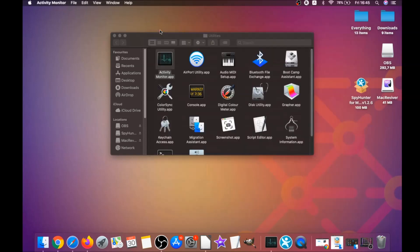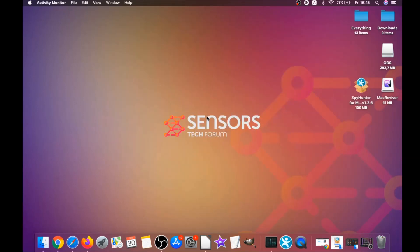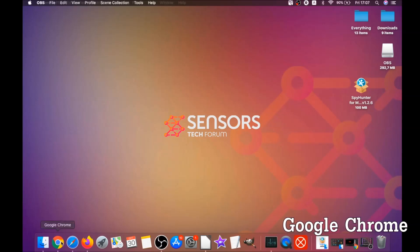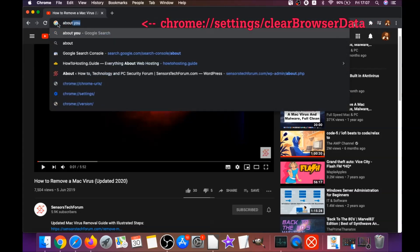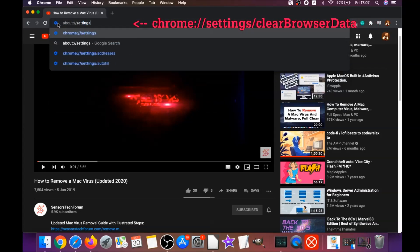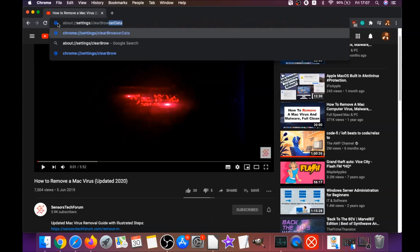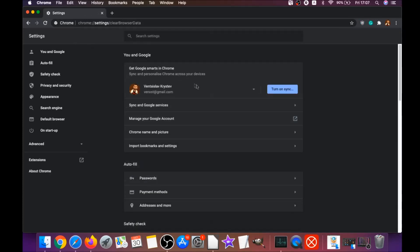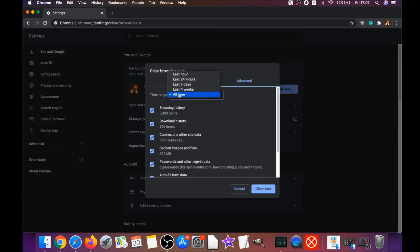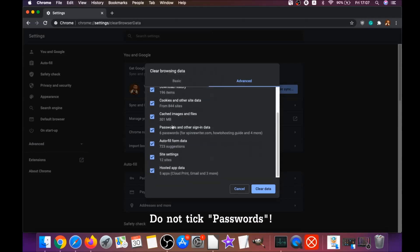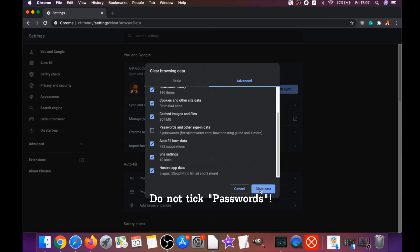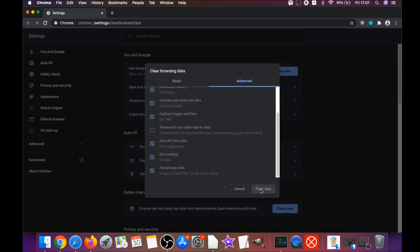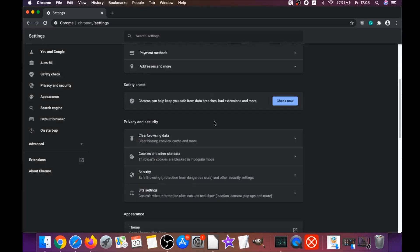Next, remove this software from your browsers. For Google Chrome, open Chrome and type in the address bar: chrome://settings/clearBrowserData. This will open the Clear Browser Data menu. Select All Time, tick everything except passwords — do not tick passwords — then click Clear Data. This will clear any cookies, trackers, and browser hijackers.